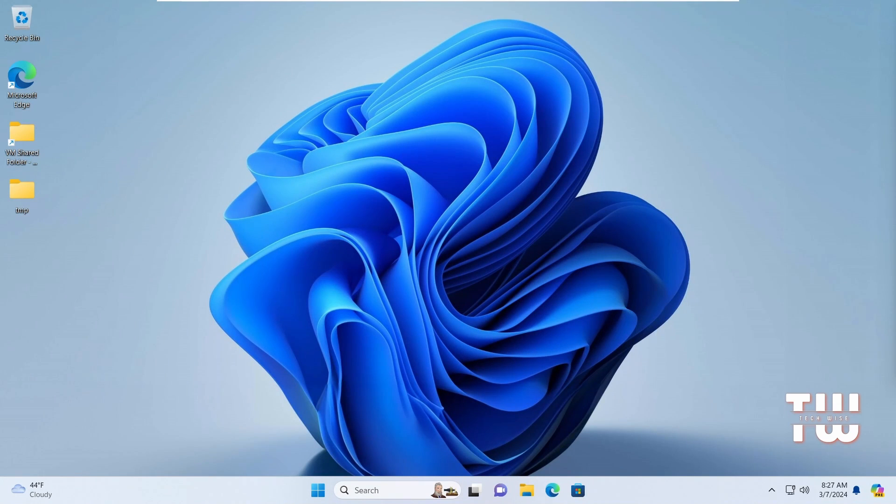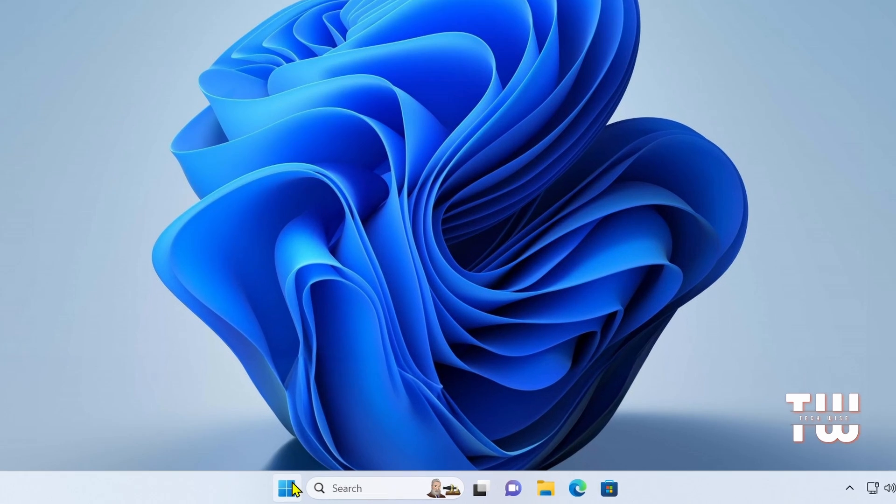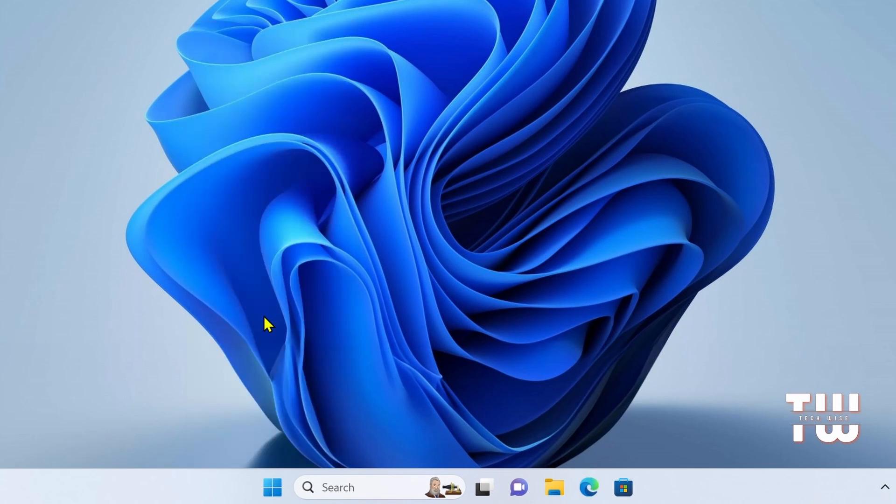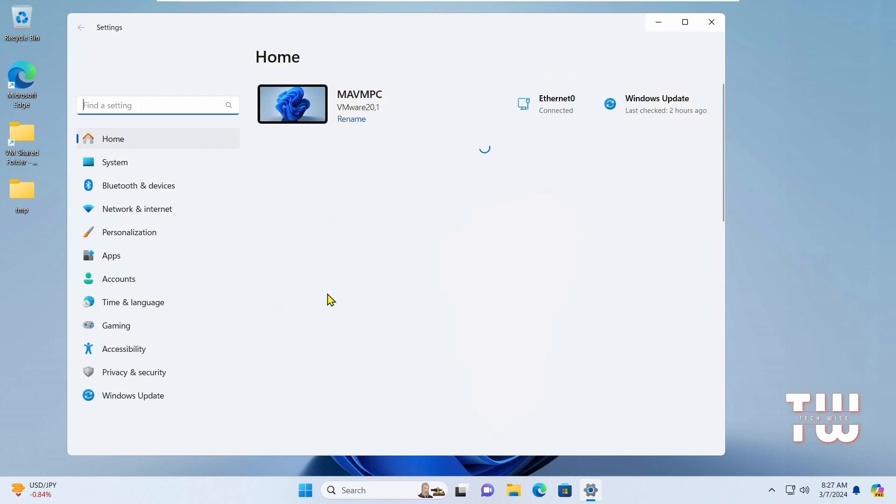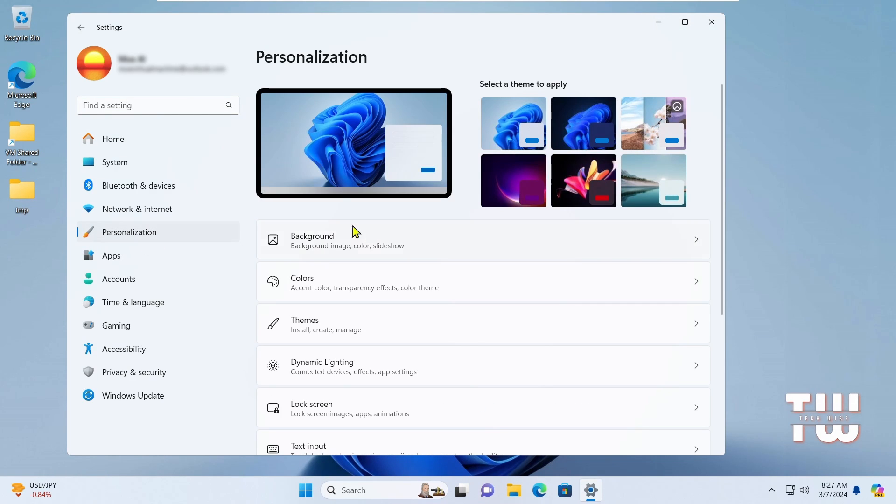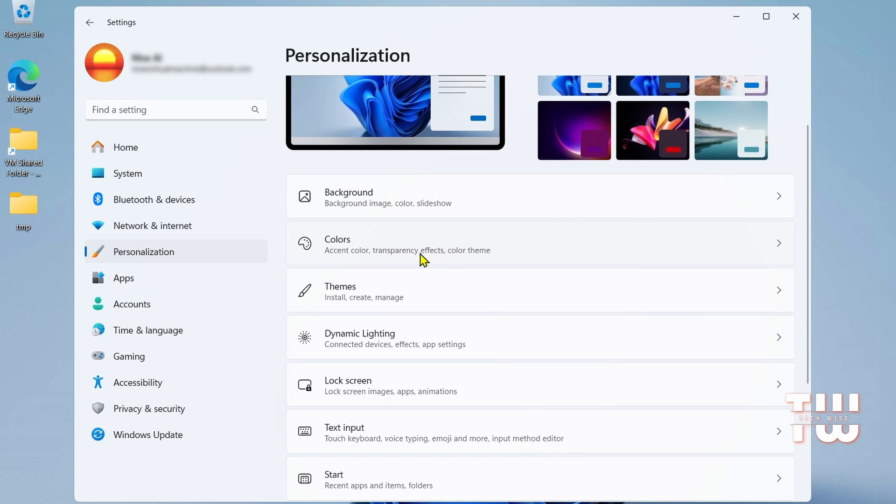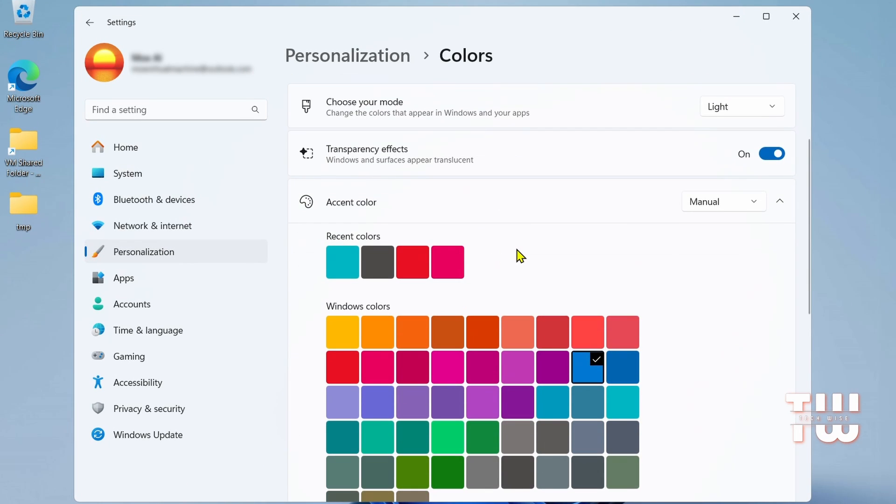The first thing we're going to do is to disable transparency effect. Right-click the Start button on the taskbar and select Settings. In the left panel, click Personalization, scroll down on the right side and look for the Colors section. Under Colors, toggle the switch next to the transparency effect to off.